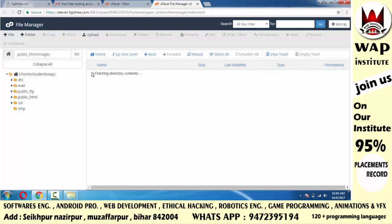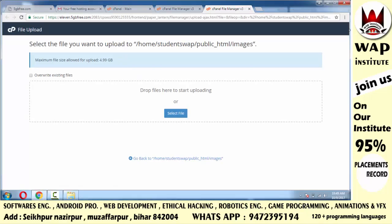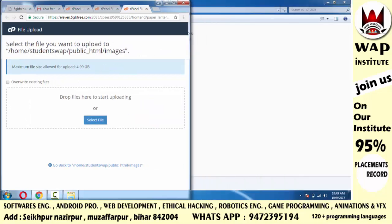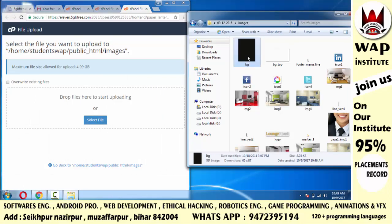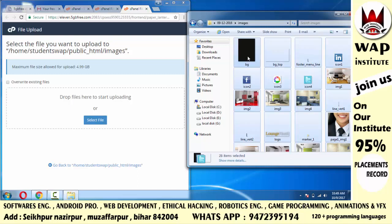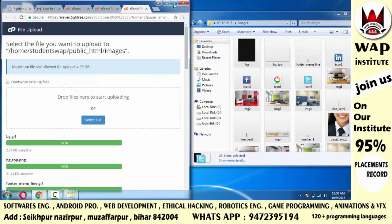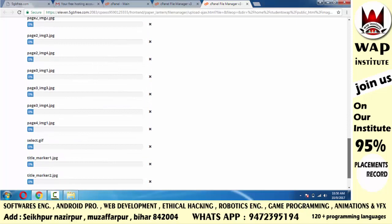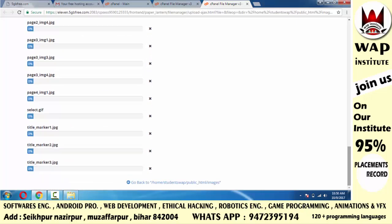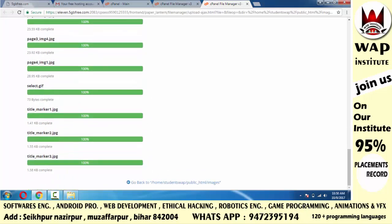अब मैं images folder के अंदर चला जाता हूँ — कुछ भी नहीं है। Simply upload पे click करूँगा। मेरे website के images folder के अंदर जितने भी images हैं, उन सभी को यहाँ upload करना है। Display छोटा कर लूँगा, अपने images folder में जाऊंगा, Control+A press करूँगा, और mouse button दबाए हुए drag and drop करूँगा। Wait करो — देखो धीरे-धीरे upload हो जाएगा। थोड़ा wait करने के बाद सारे images upload हो जाएंगे — देखो सब कुछ upload हो चुका है।